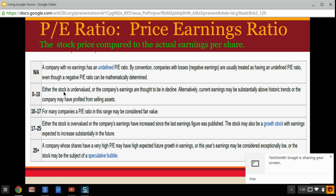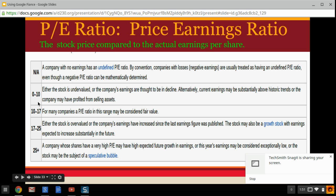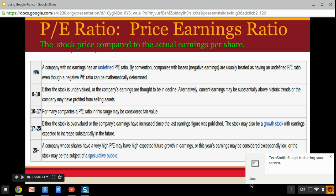For companies in the 10 to 17 range, the stock is pretty well priced relative to earnings — that's a good value. In the 17 to 25 range, the stock might be slightly overvalued, meaning people are paying more than they should based on the company's recent performance. So when looking at P/E ratios, use them as an indicator of whether a stock is overvalued, undervalued, or fairly priced.